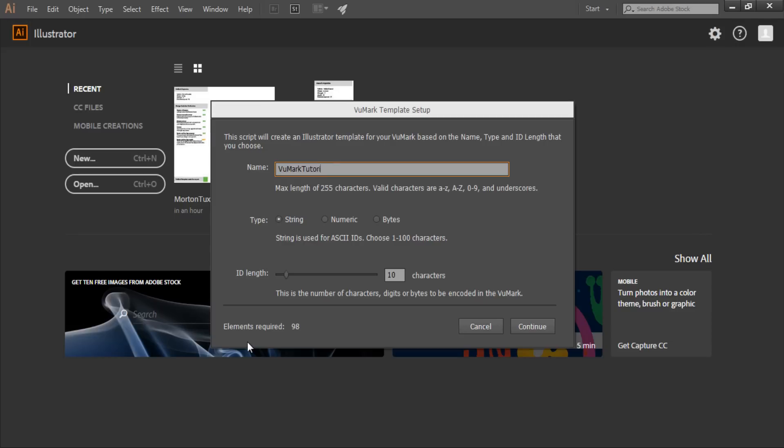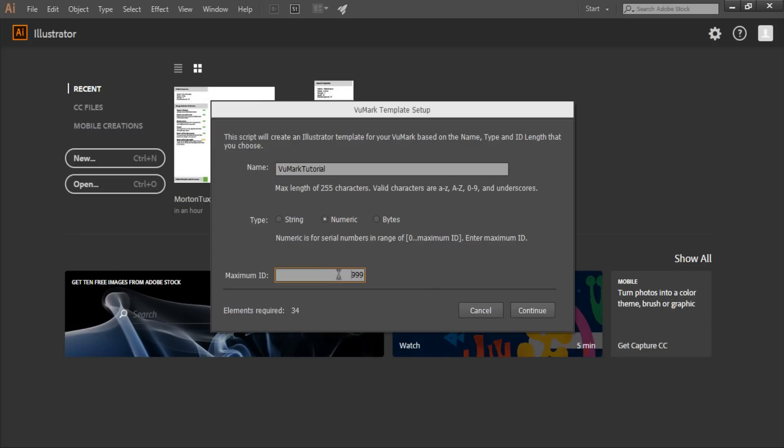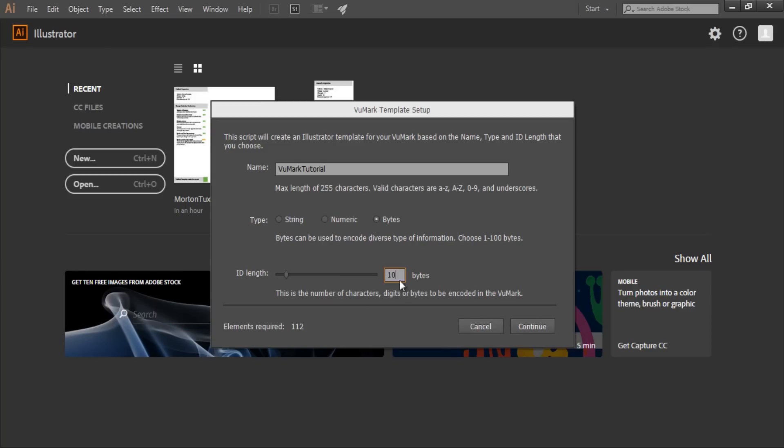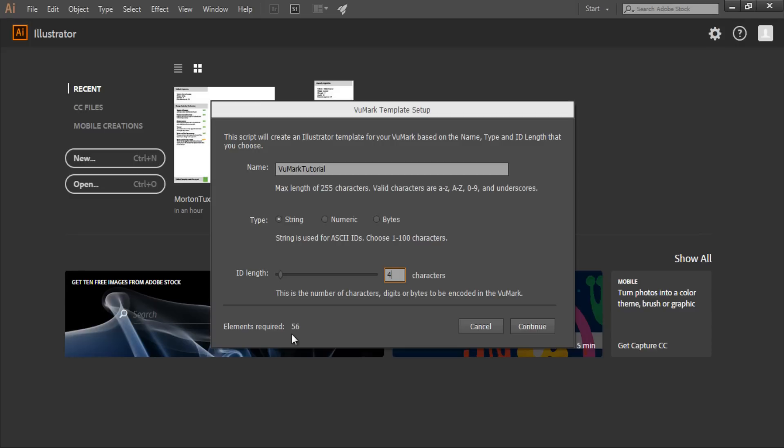So, I'm going to name this VuMark for the VuMark tutorial that I'm presenting to you. You can see that there are three data formats available for encoding information: strings, numbers, and bytes. These can be used to encode different types of data. Each data type has a corresponding length or range value that defines how much data of that type can be encoded in the VuMark. This value corresponds to the numbers of characters a string can hold, the range of values that a numeric VuMark can encode, or how many bytes of data can be encoded in a byte-based VuMark. The length and range property values also determine how many data elements you'll need to include in your VuMark design. The greater the size, the more elements you'll need. I'm going to use a string data type that uses four characters, and I'm shown that this will require 56 data elements to encode in my VuMark.